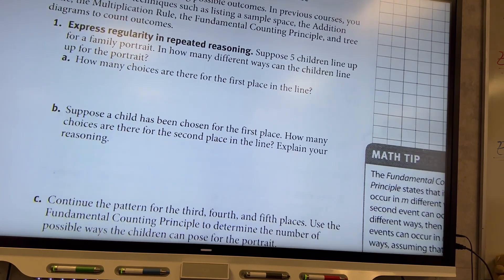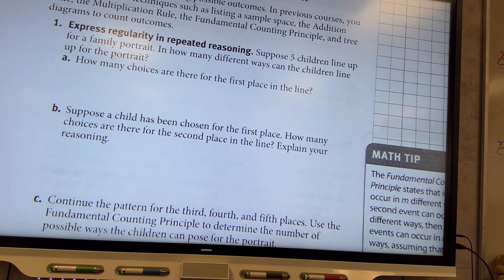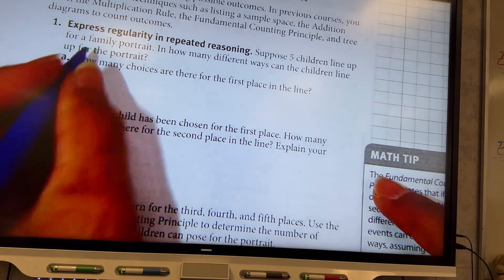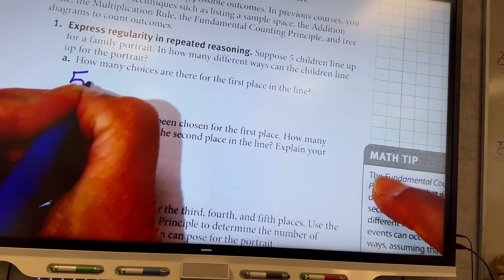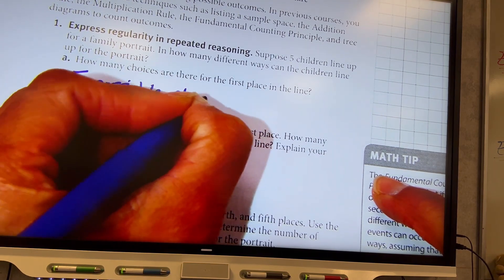Number one: suppose five children line up for a family portrait. In how many different ways can the children line up for the portrait? How many choices are there for the first place in line? Five — there are five kids, so you have five people to choose from and there are five possible choices.